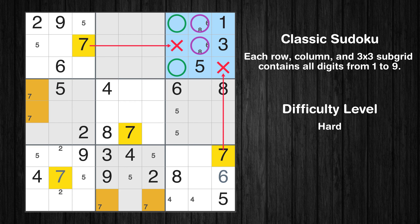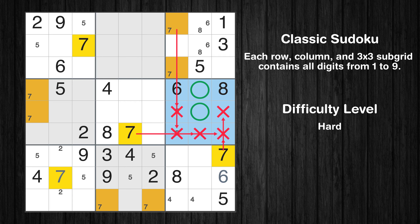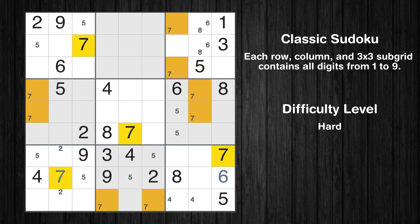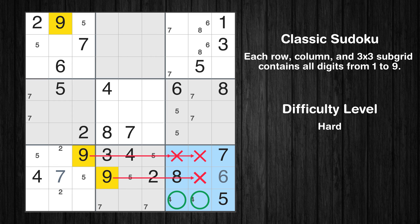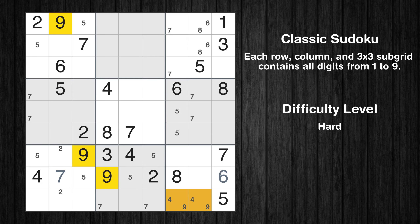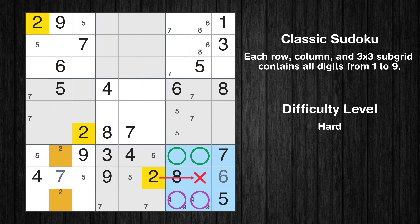Let's move to number 6. Only 2 positions left in the 3rd box where value 6 can be placed. In the 9th block, the number 6 can be directly placed. Let's move to number 7. Only 2 positions left in the 8th box where value 7 can be placed. In the 7th block, the number 7 can be directly placed. Only 2 positions left in the 4th box where value 7 can be placed.